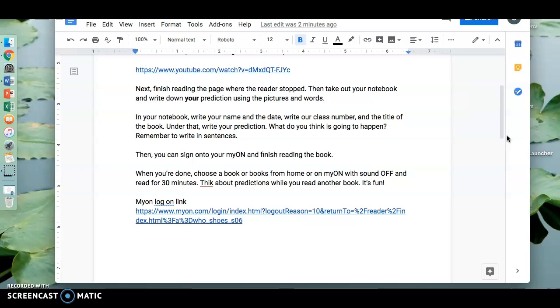Okay. Next, finish reading the page where the reader stopped. Then take out your notebook and write down your prediction using the pictures and words.